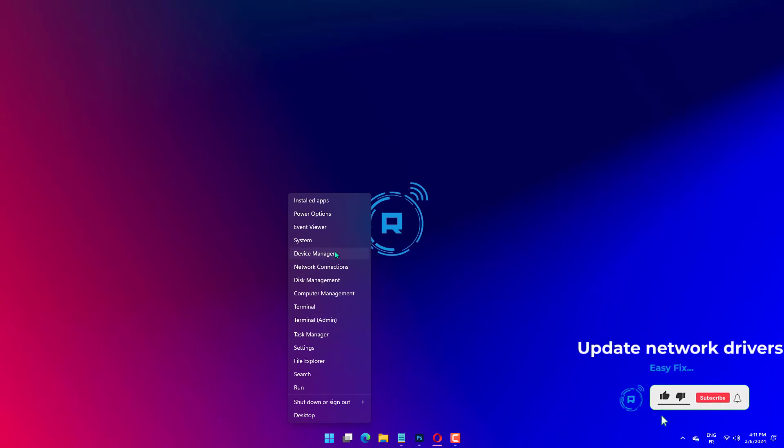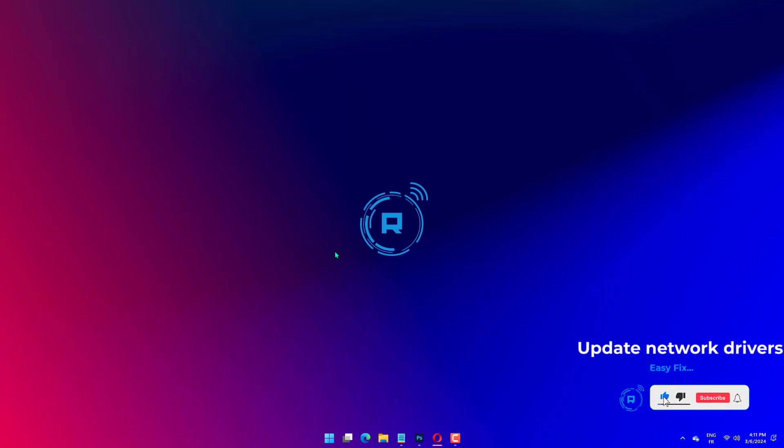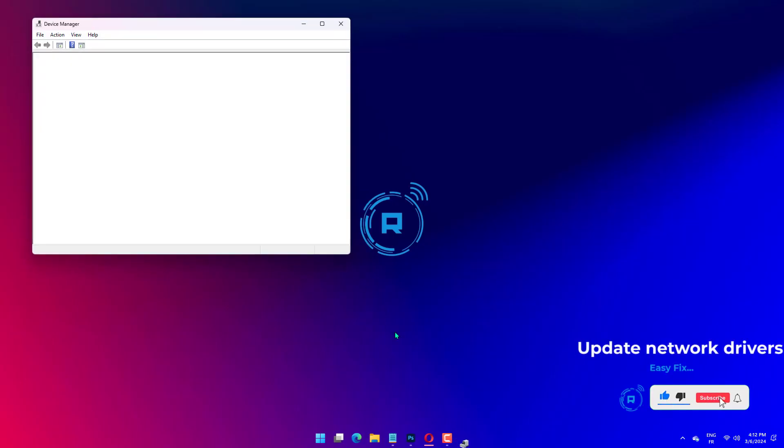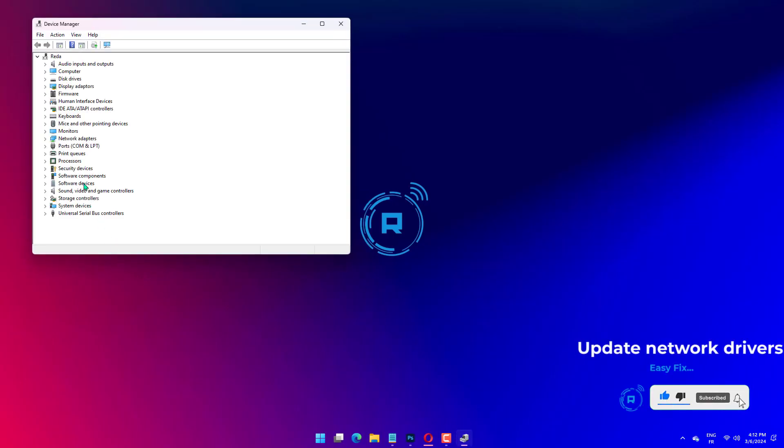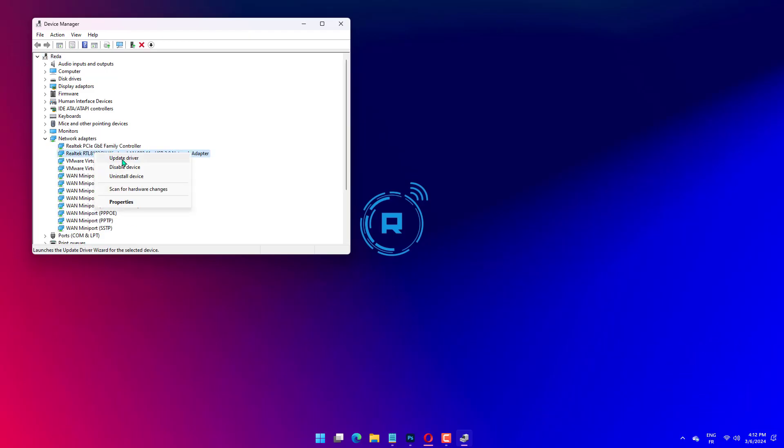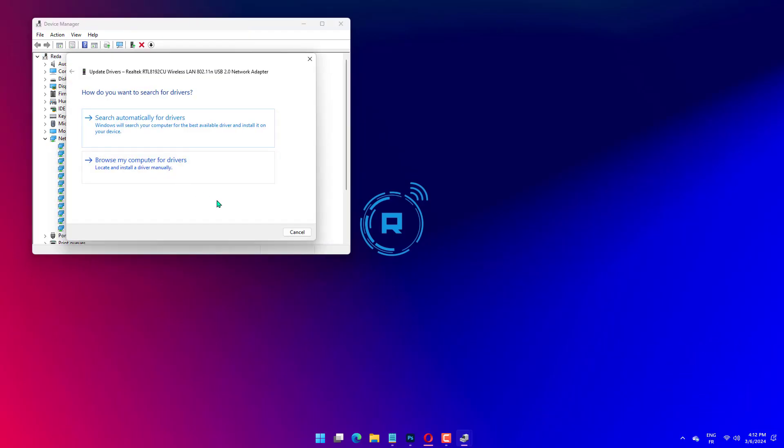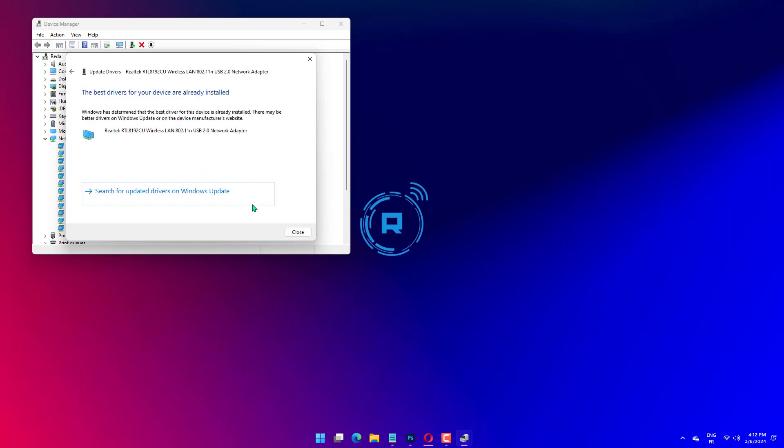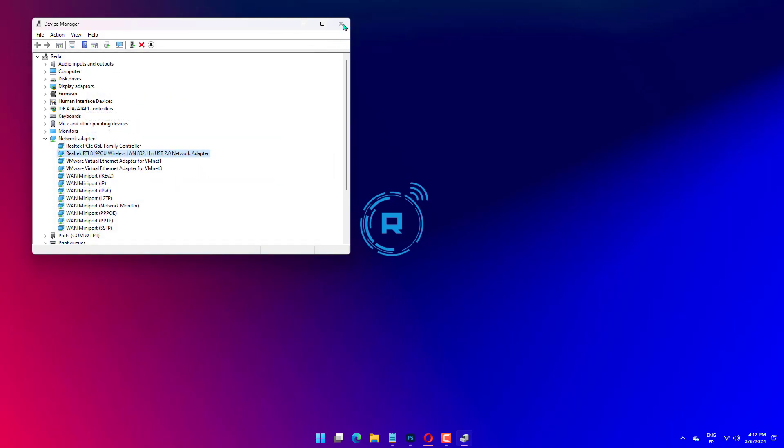Press the Windows key plus X and select the Device Manager option. Double-click the Network Adapters section and right-click the Intel Wireless Device under it. Select the Update Driver option. Finally, choose Search Automatically for Drivers and install any available updates.